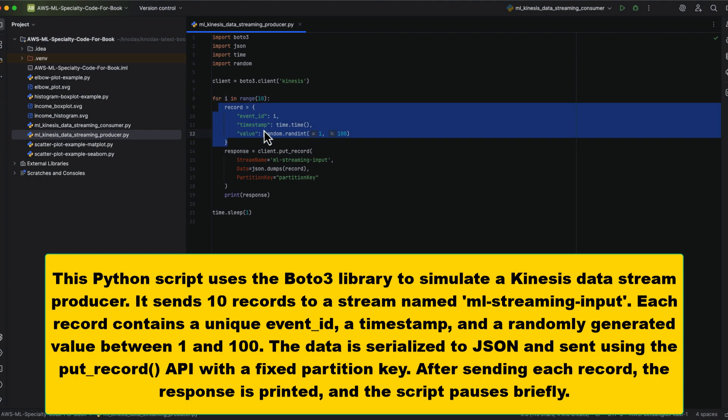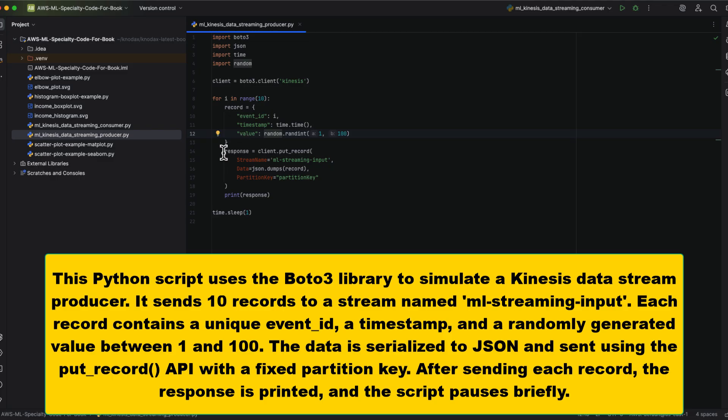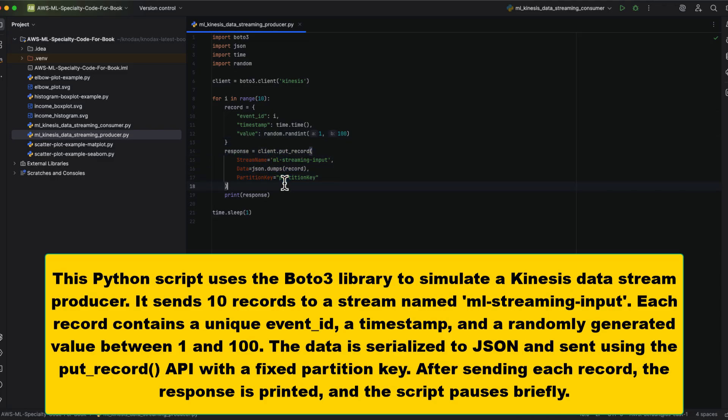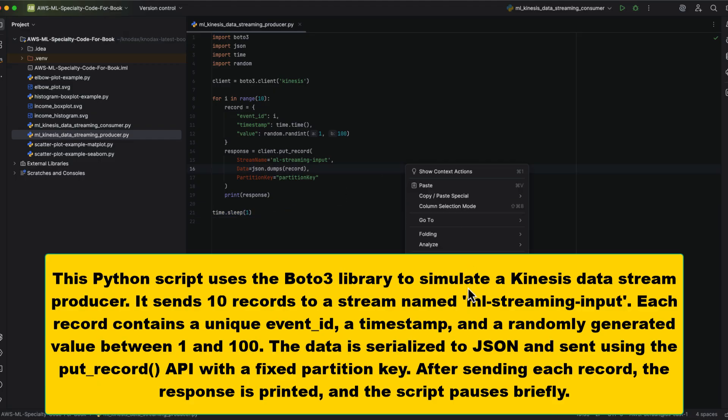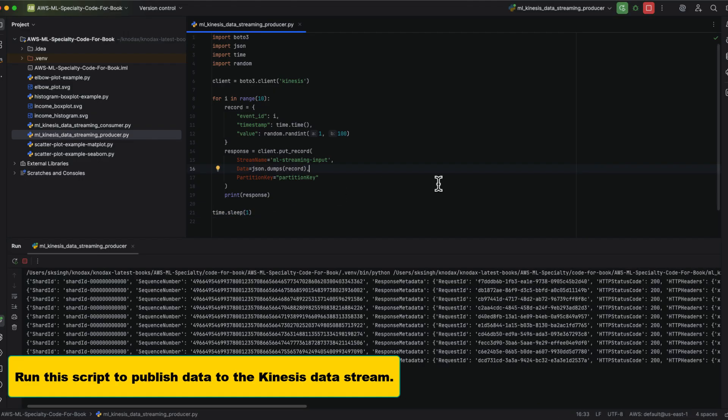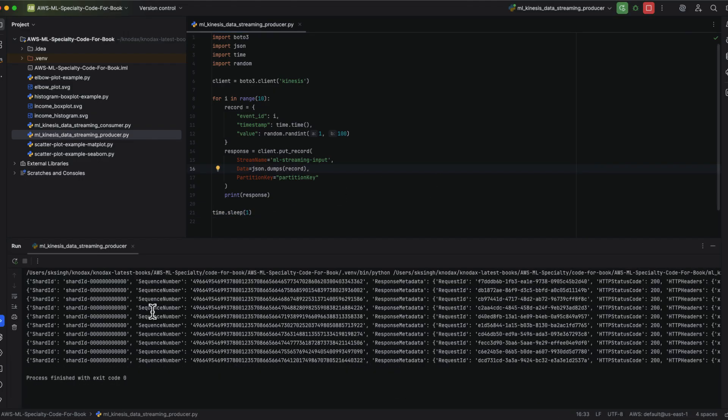The data is converted to JSON format and sent to the stream using the put_record API with a fixed partition key. After each record is sent, the script prints the response from Kinesis and pauses briefly before sending the next one.